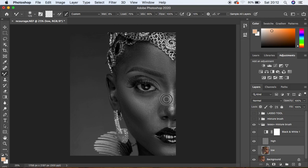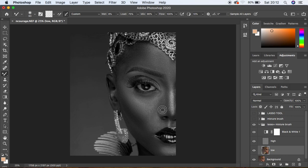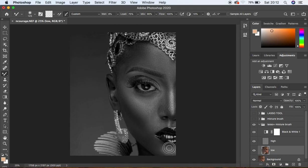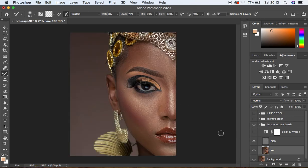We're using the mixer brush tool to blend and harmonize the skin tones. For areas you may have skipped or missed with the mixer brush tool, you can apply the lasso tool method to smooth those transitions. Skin retouching is fundamentally about creating and harmonizing skin tone transitions. Turn off the black and white layer to check where blending isn't quite right.